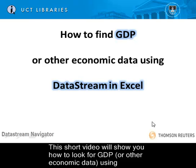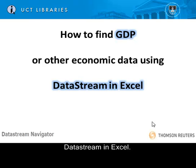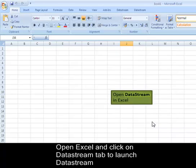This short video will show you how to look for GDP or other economic data using DataStream in Excel. Open Excel and click on the DataStream tab to launch DataStream.